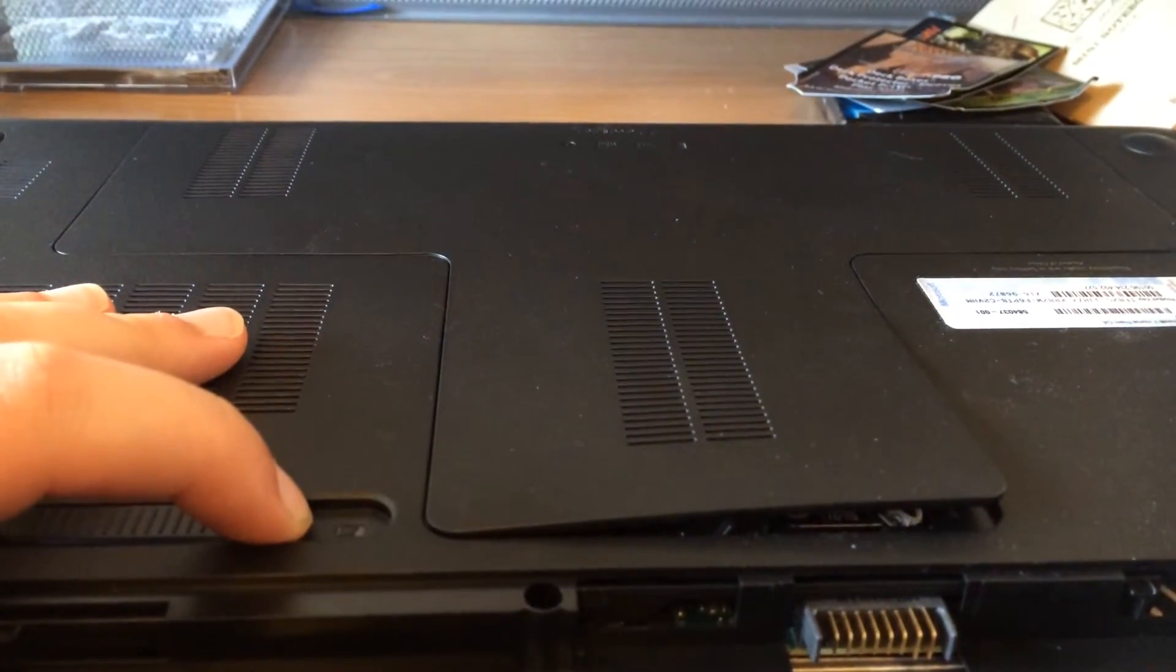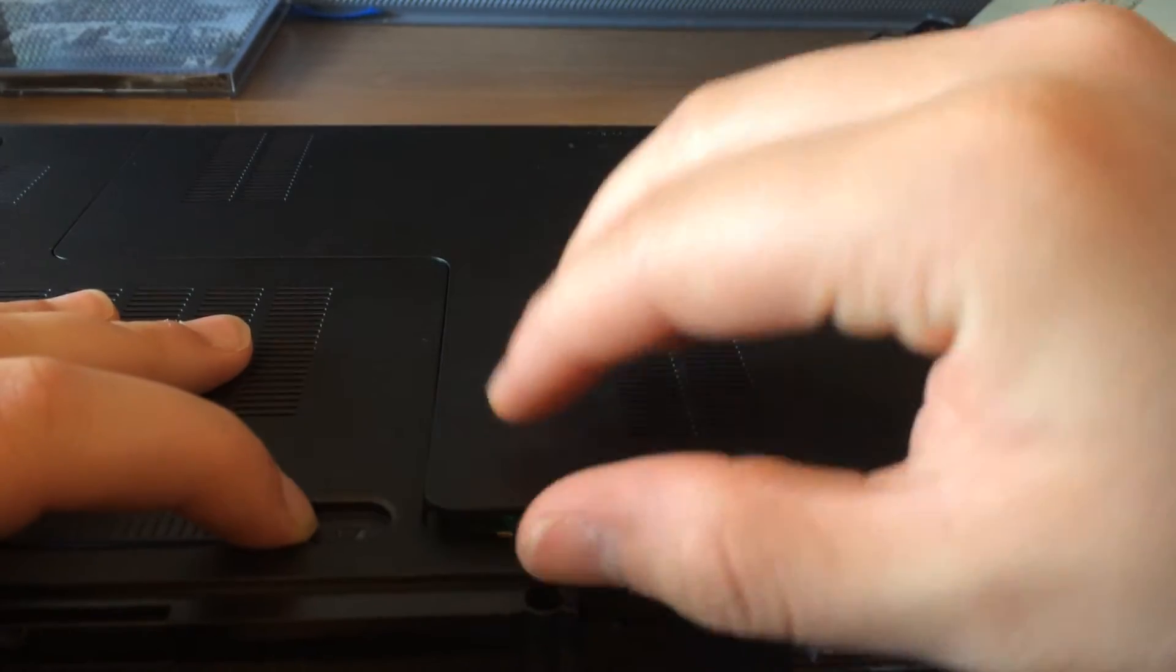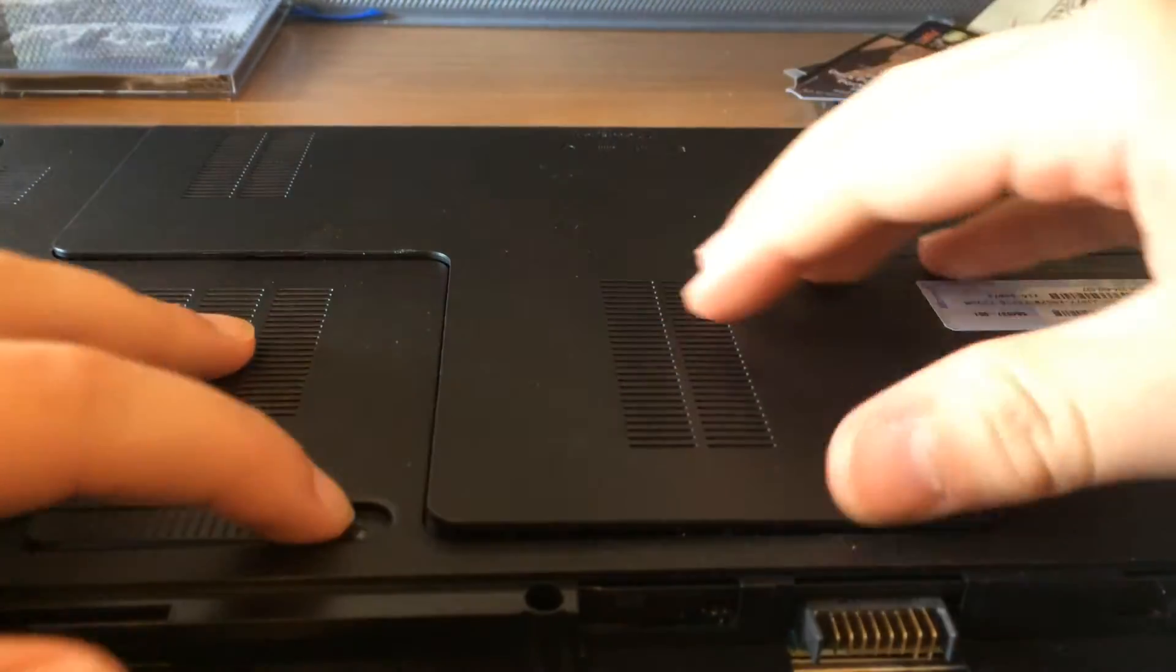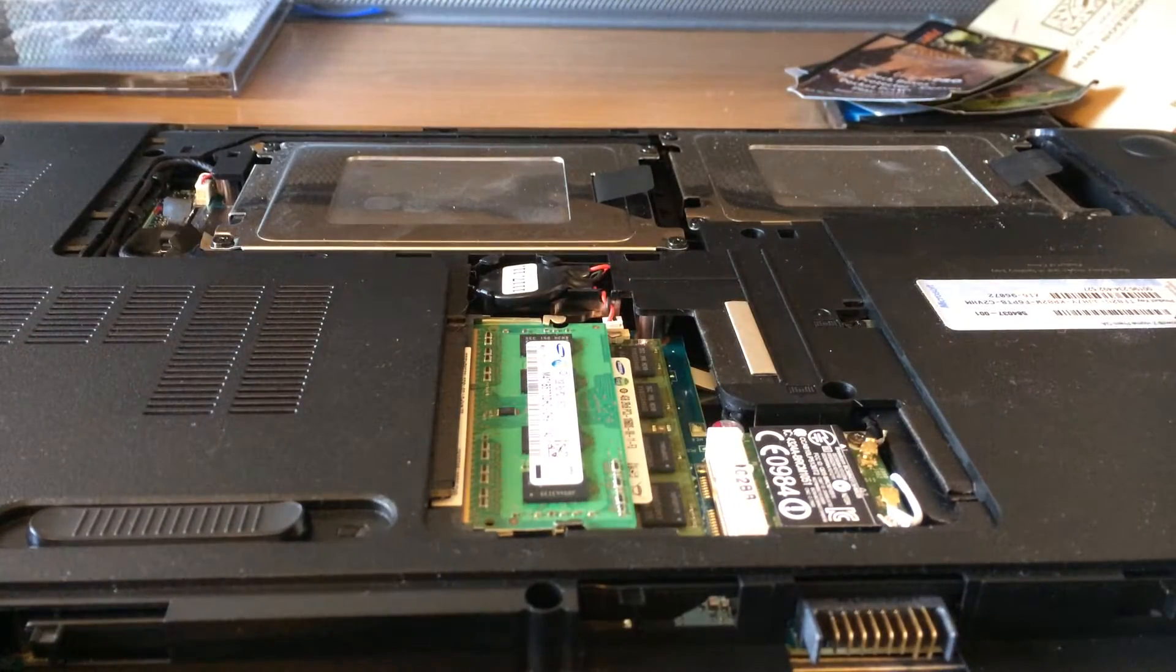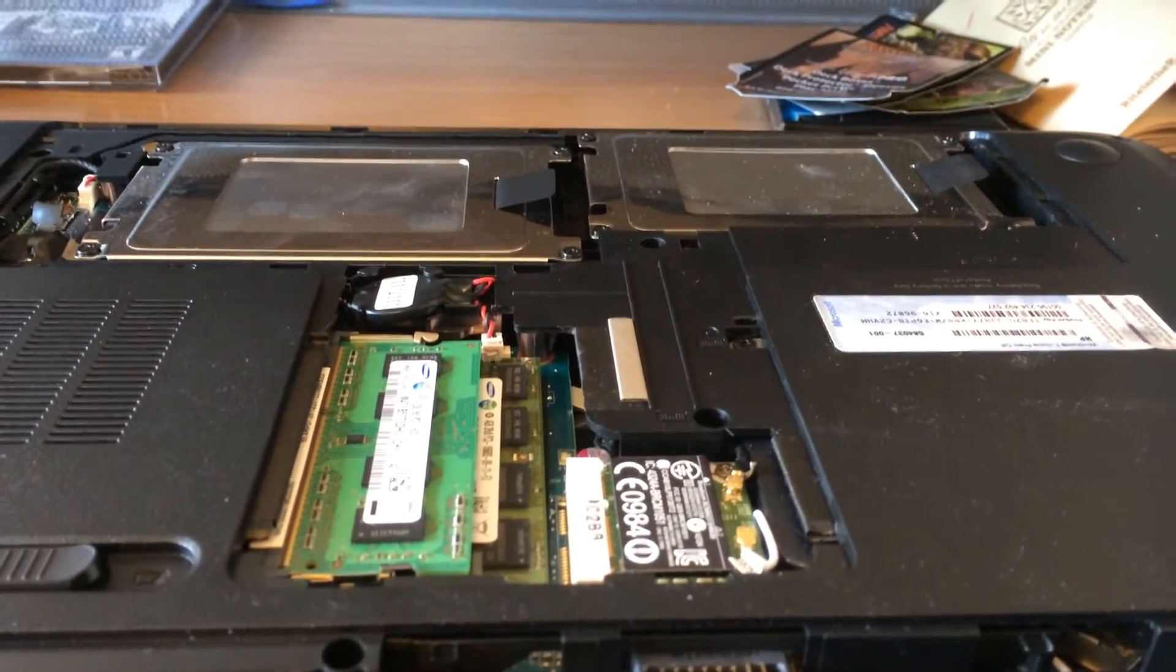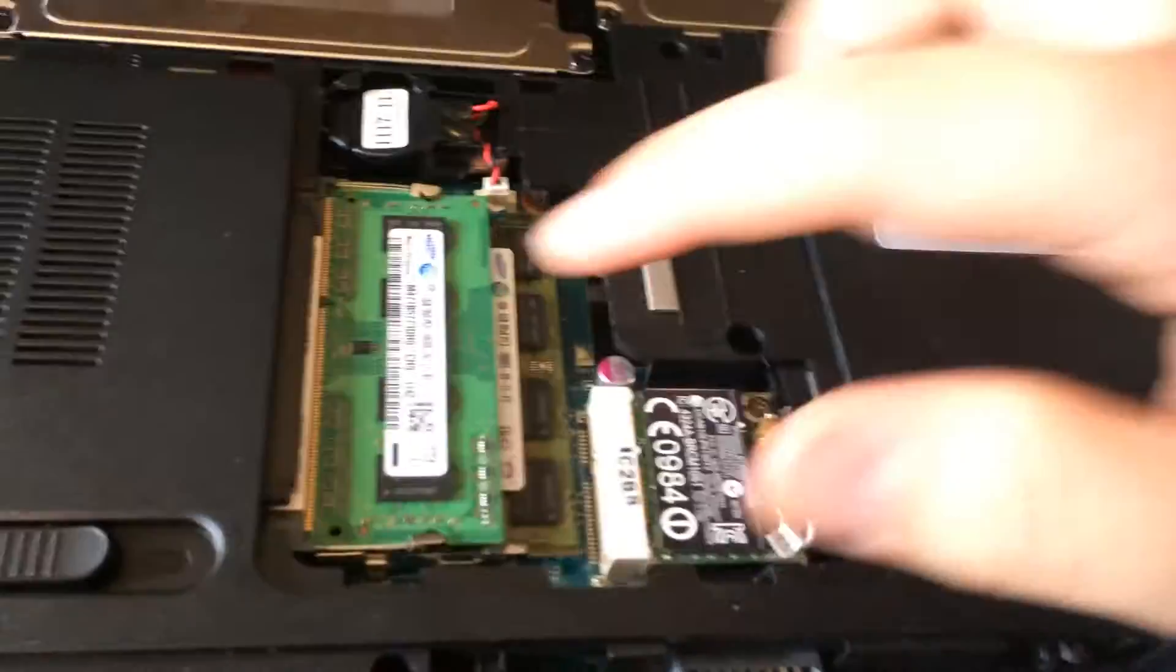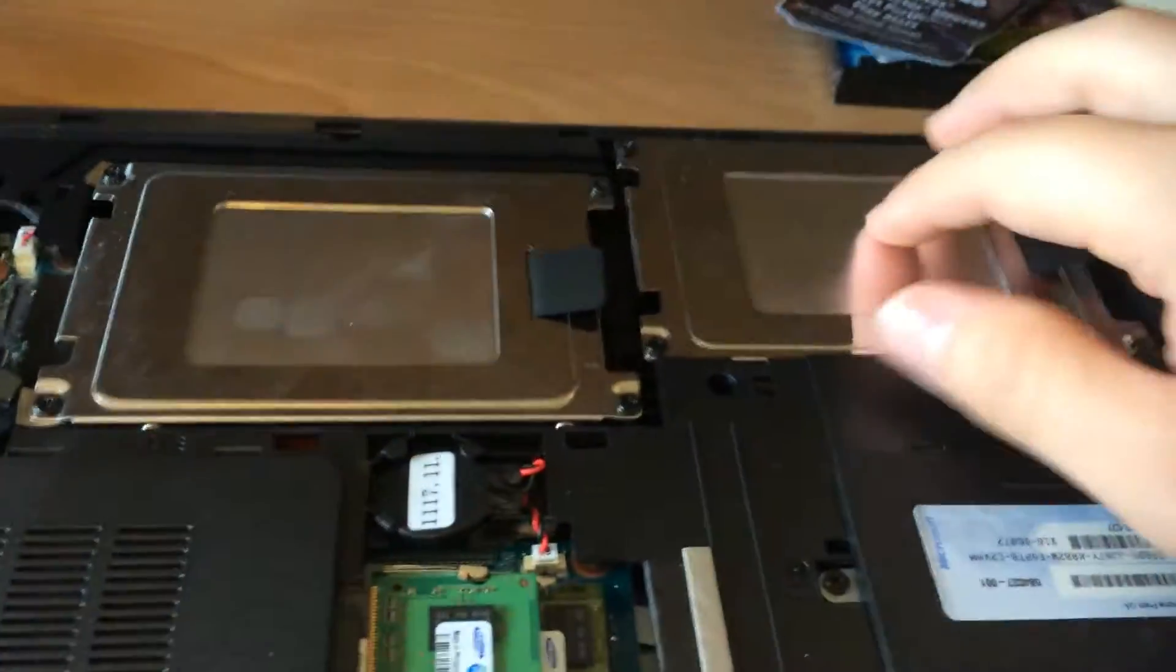What that does is it pushes up this little cover and then you just take it and carefully peel it off. That opens up the insides of the computer. Now if you look, this is the RAM and then those are the hard drives.